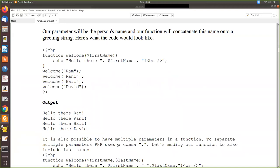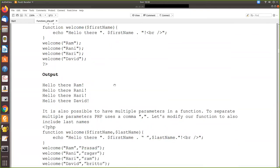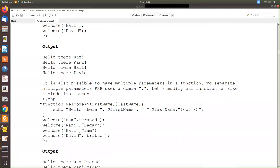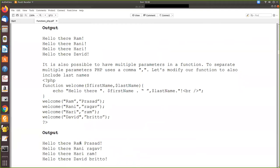To pass multiple parameters, PHP uses a comma to separate them. For example, function 'welcome' with parameters $firstname and $lastname: inside, it echoes 'Hello there' then first name and last name. When you call this function, you pass two values — for example, Ram and Prasent — and they are substituted for the respective parameters and printed.